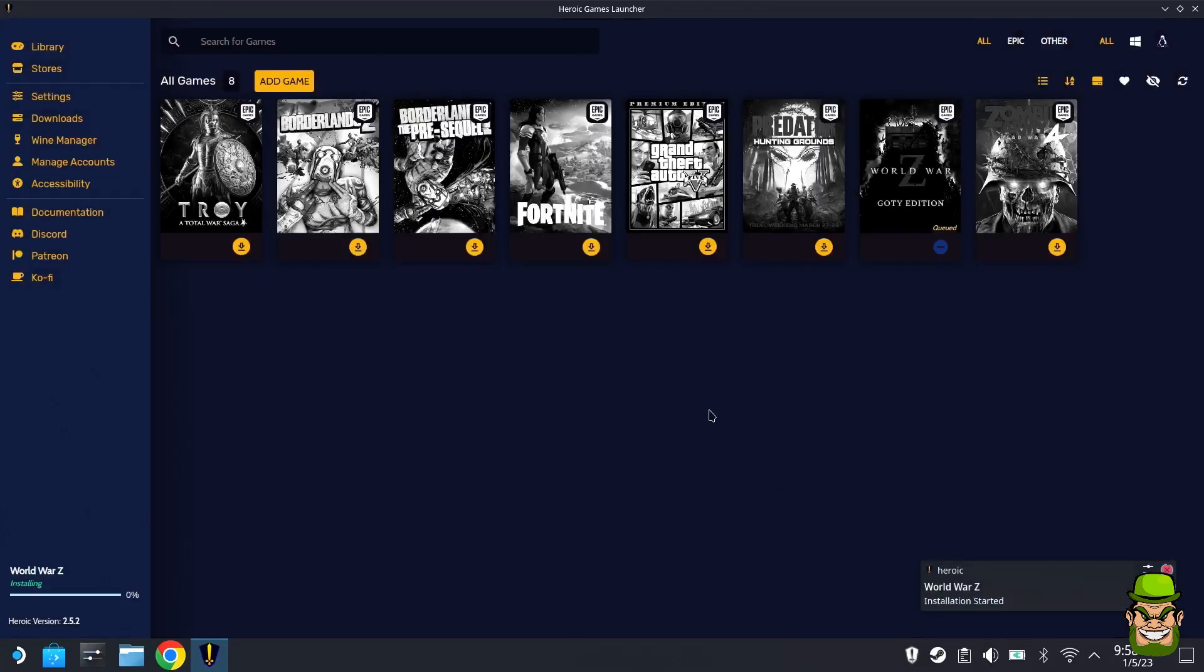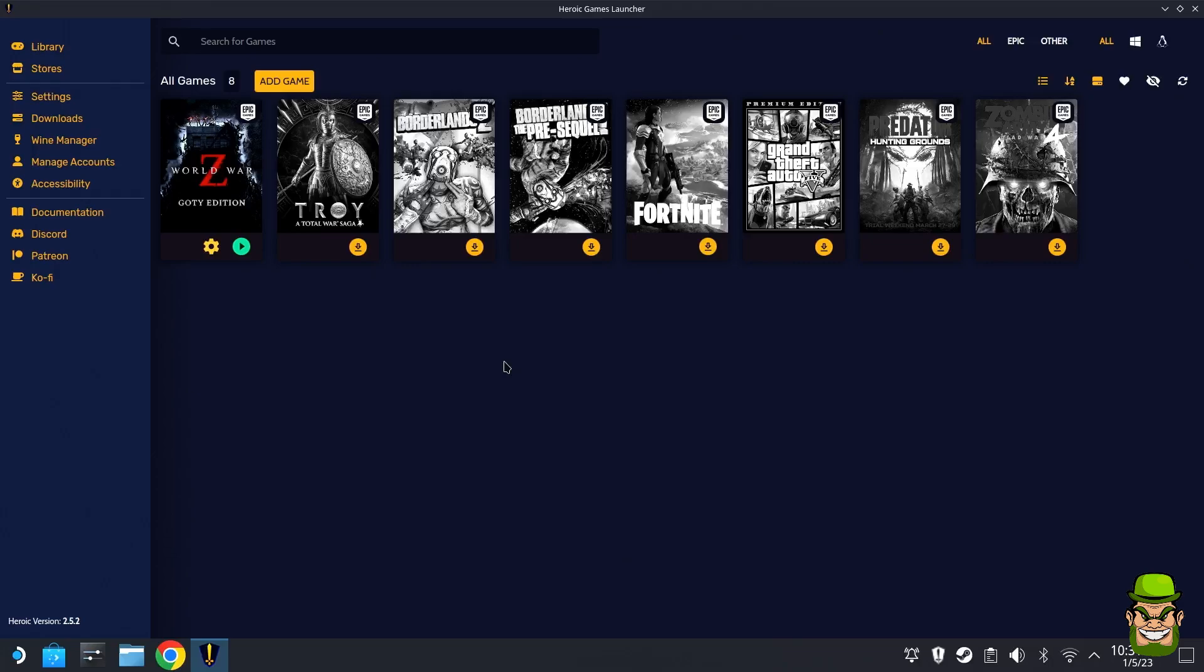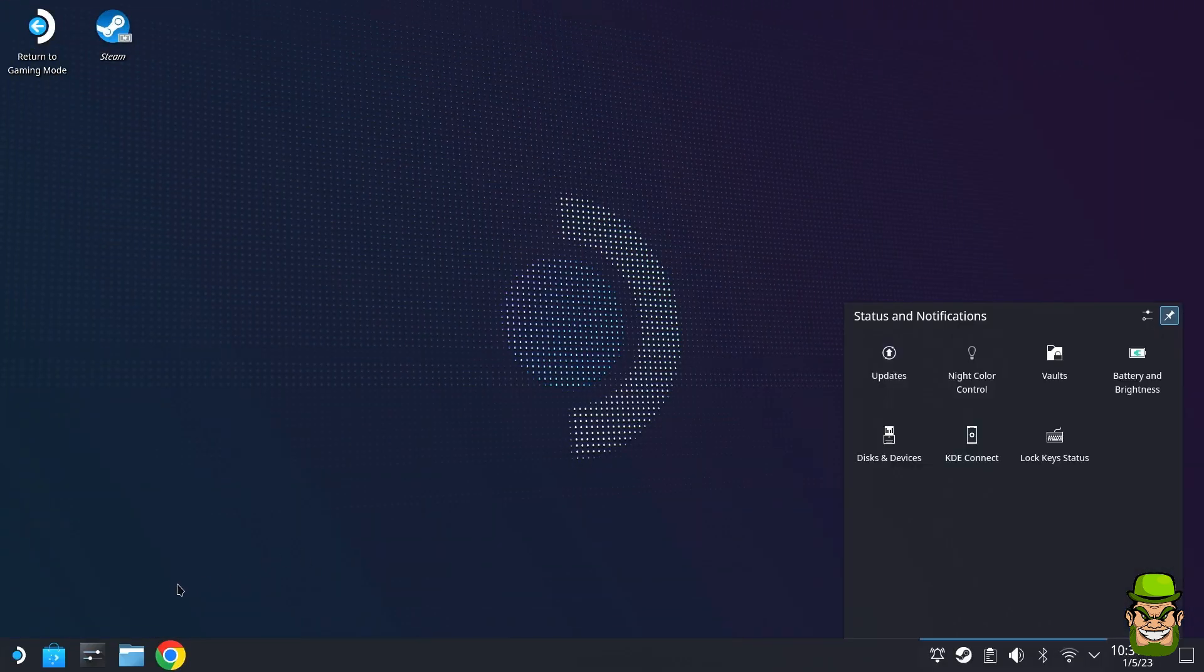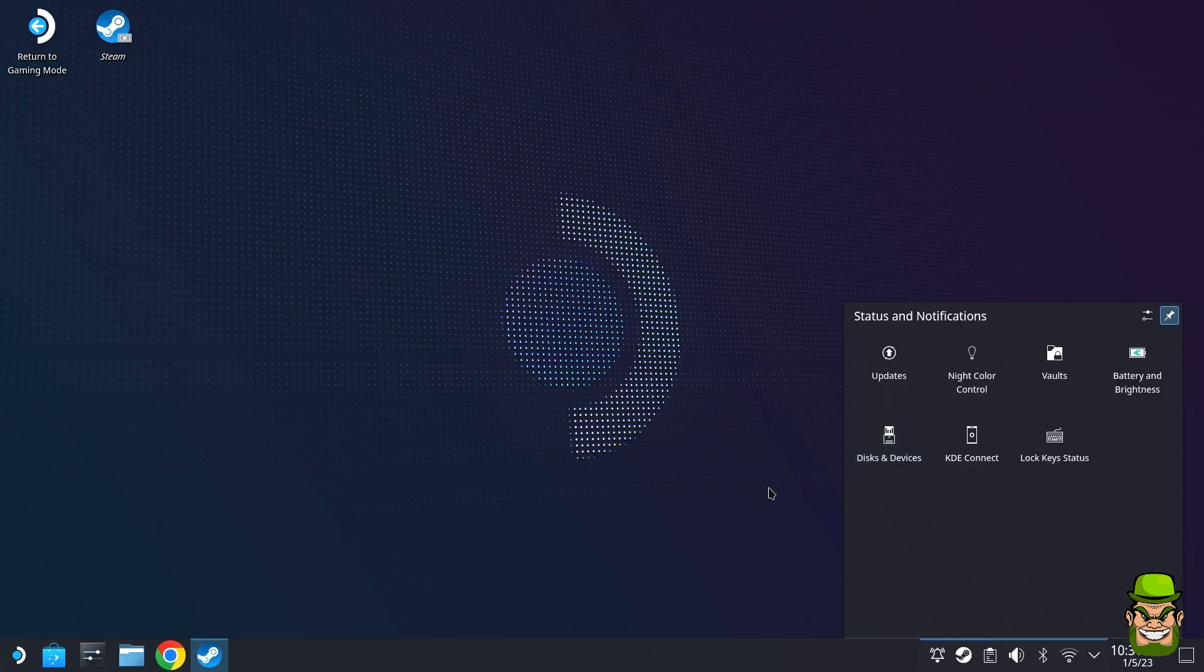Now that that's installed, what we're going to do next is add the Heroic Games Launcher to the Steam Deck Steam Library. You can close out Heroic Games Launcher and open up a Steam session—not gaming mode, but a standard Steam session.